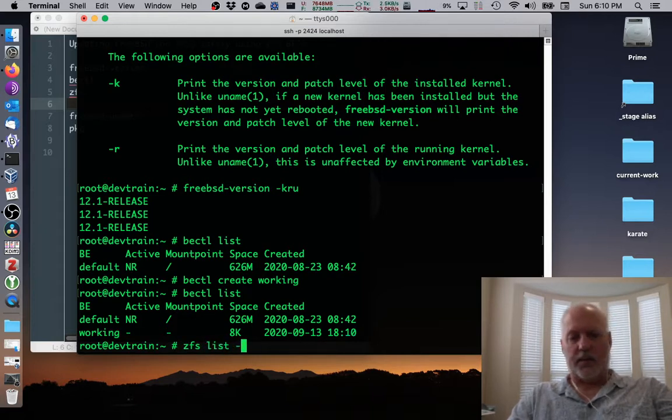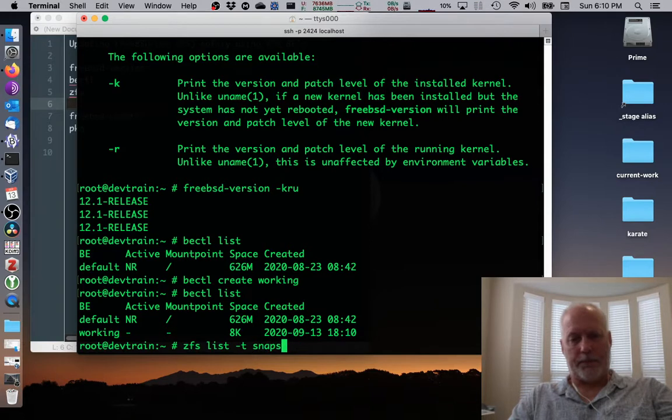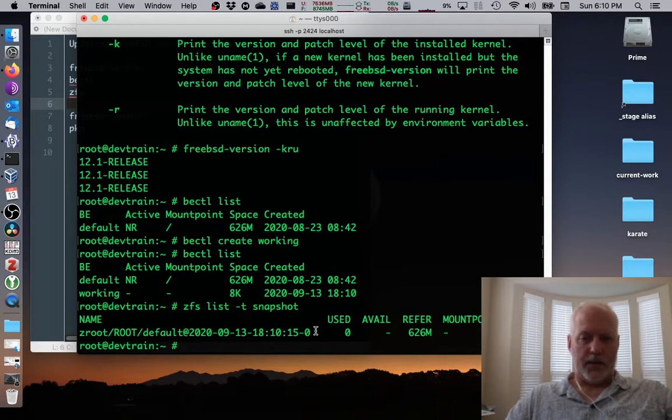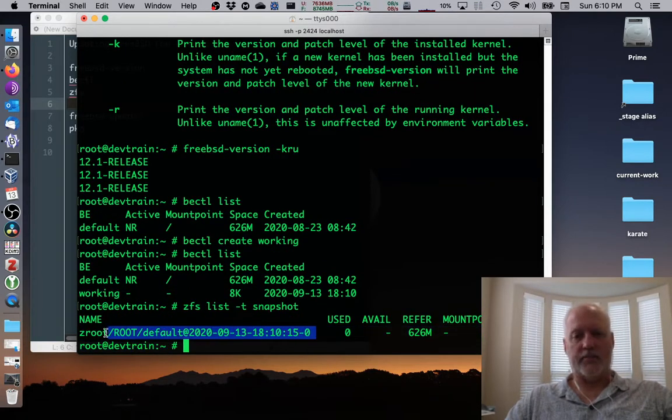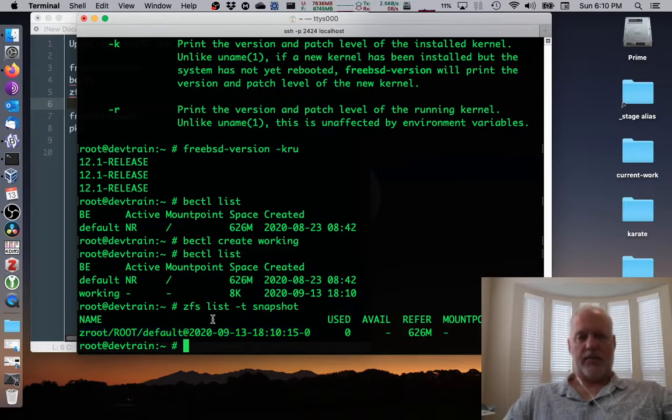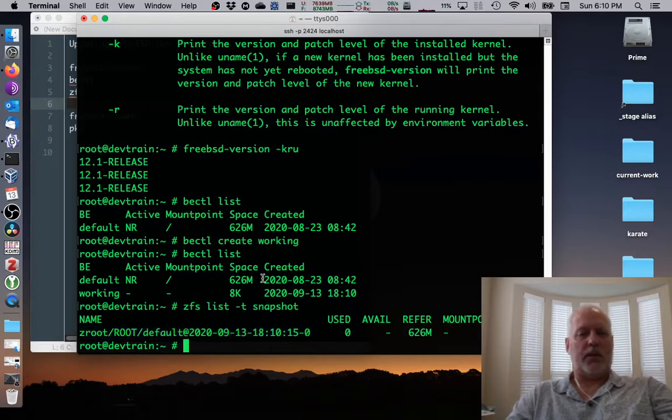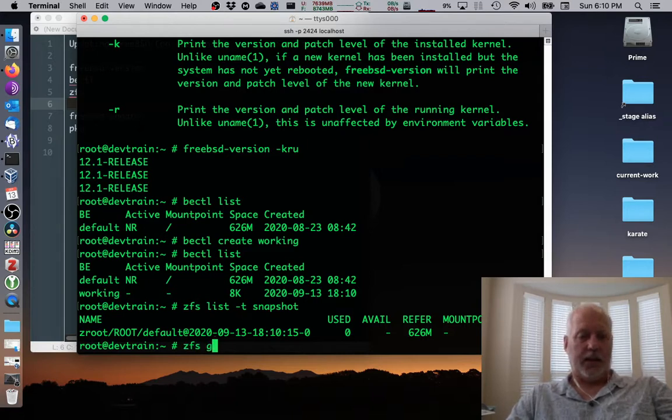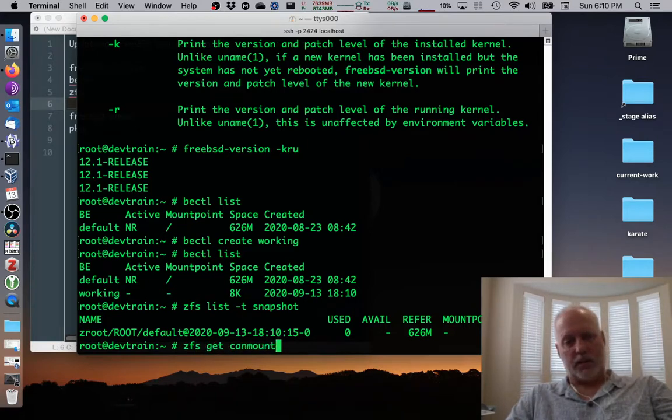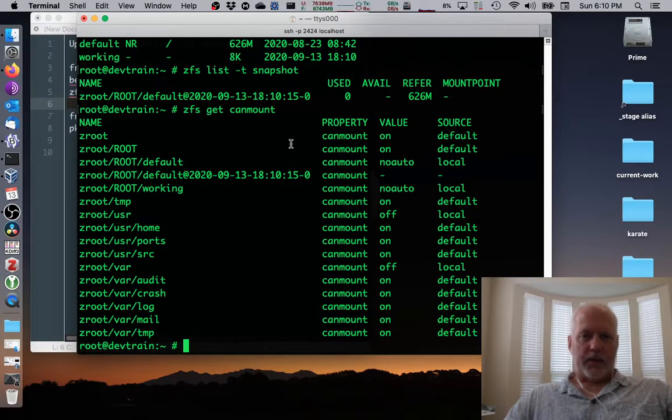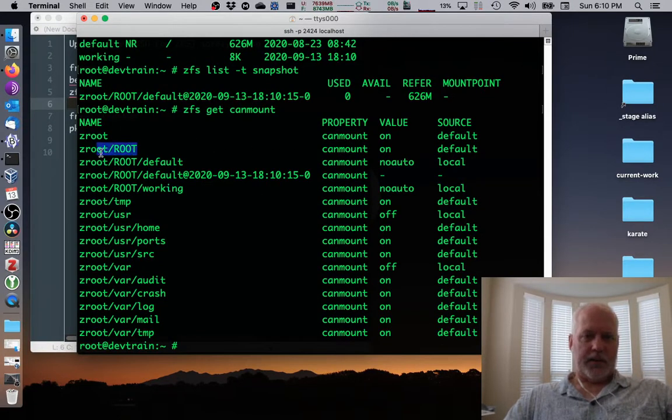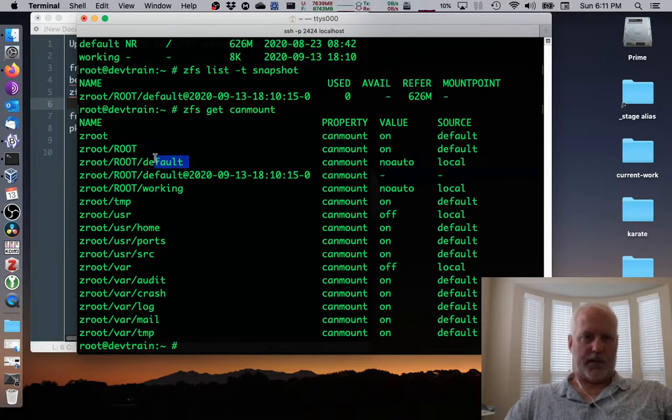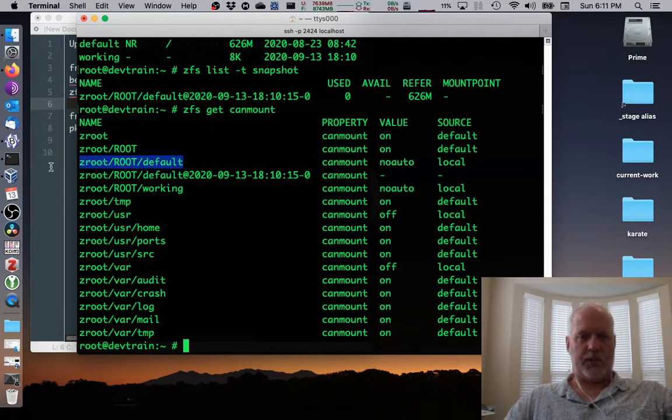List -t snapshot, that was also created at 1810, 15. So we have a snapshot running right now, but it's related to the boot environment. What the boot environment looks like is, get can mount. It looks like anything that's mounted on a root, probably, whichever one, this, whichever is mounted after root.